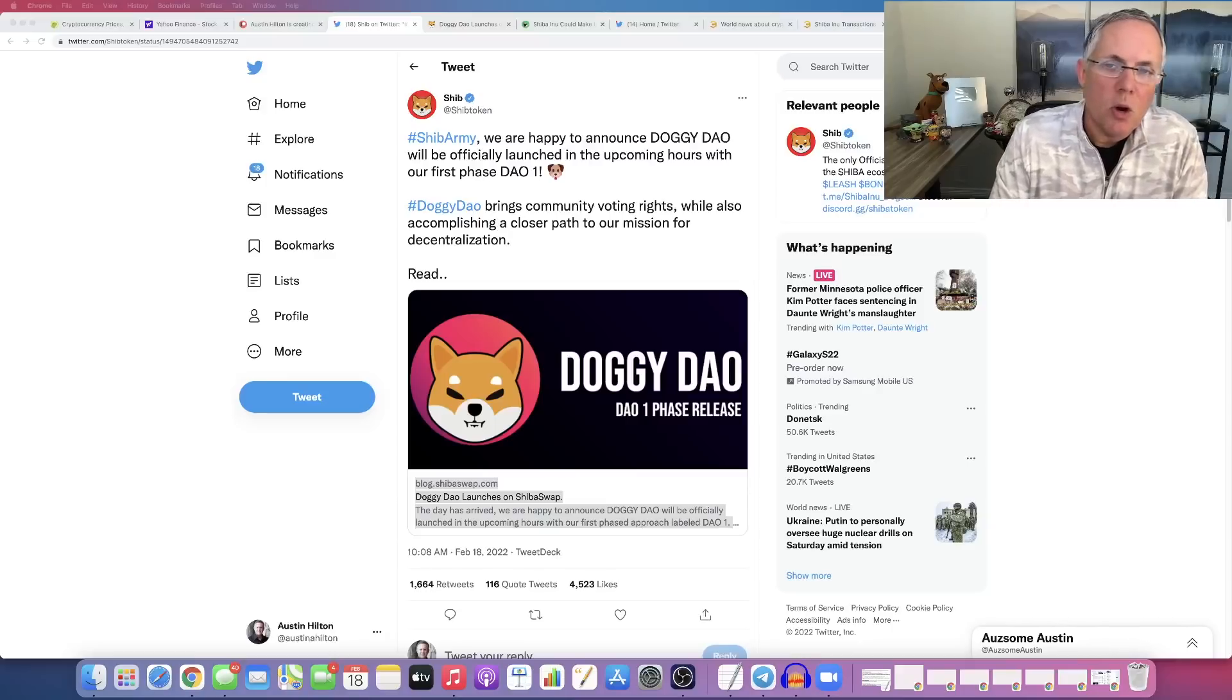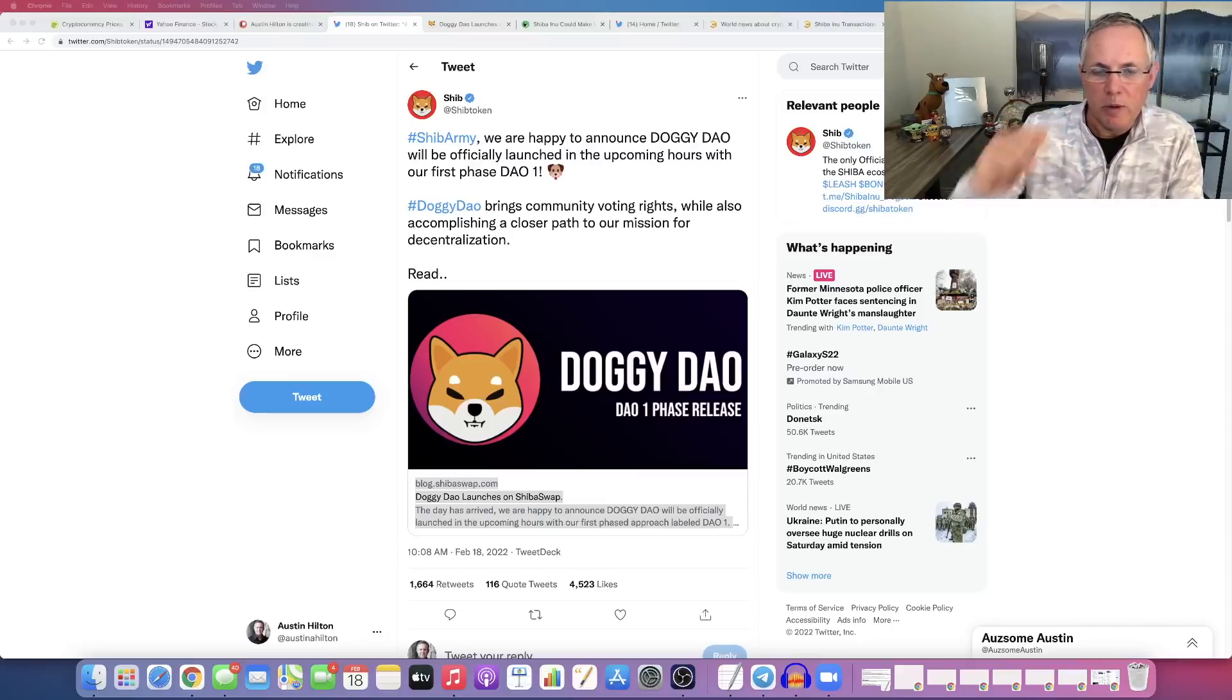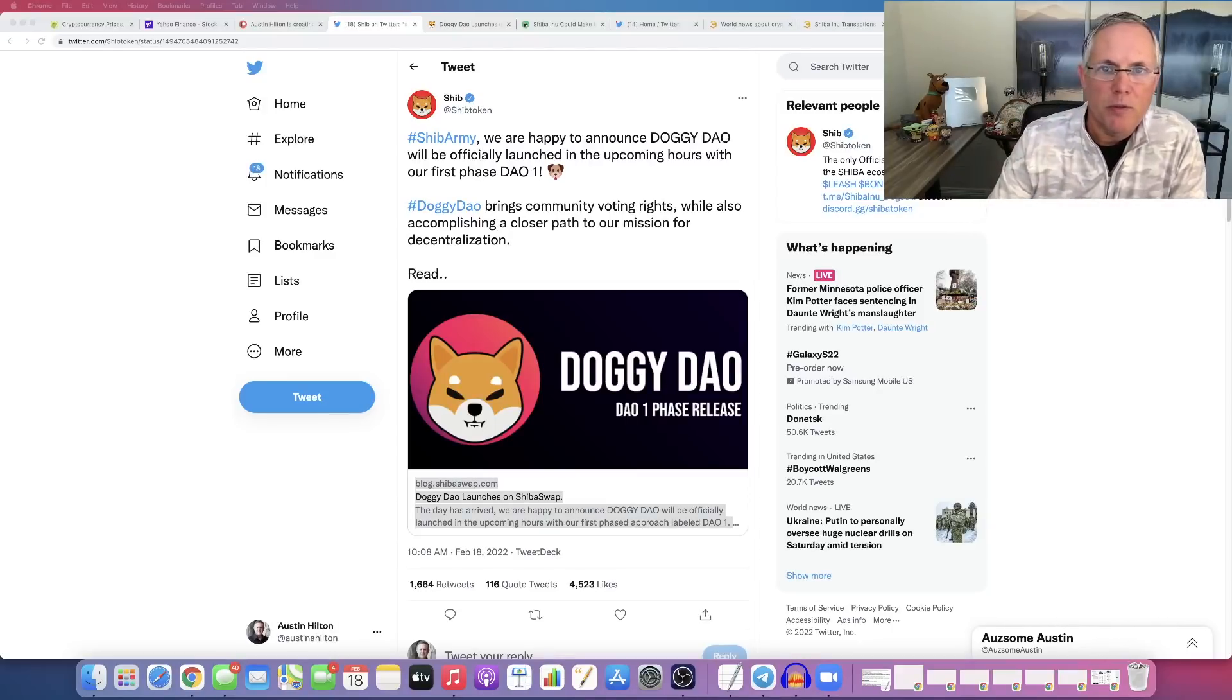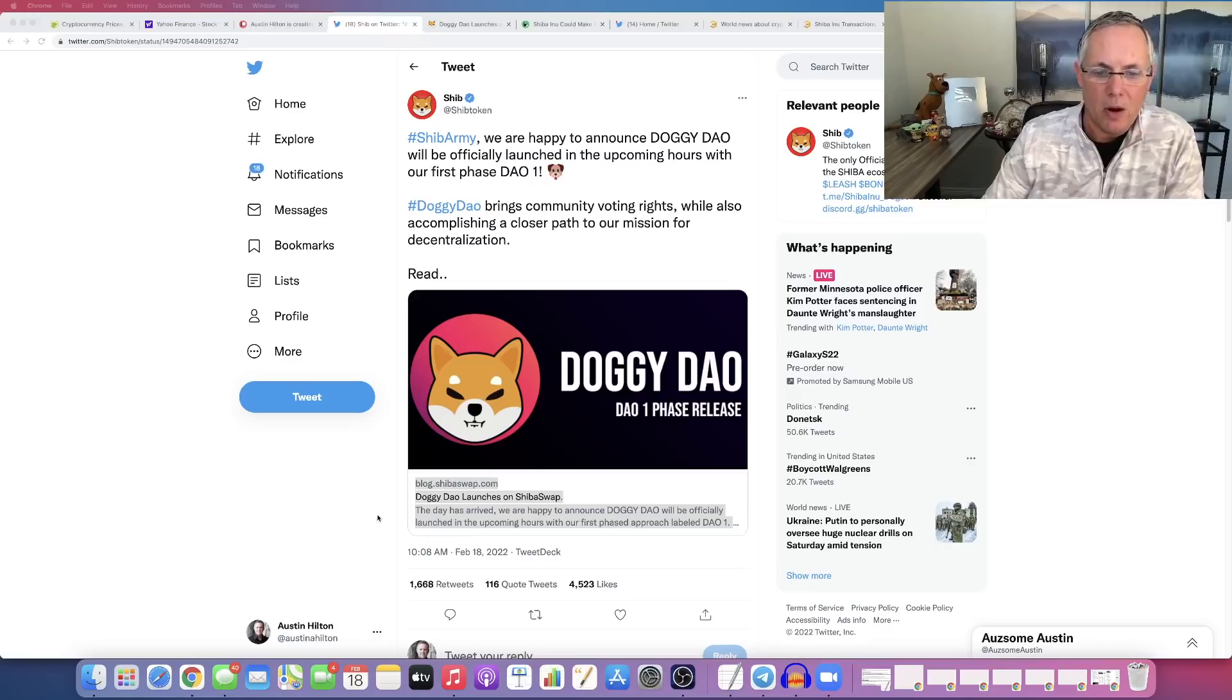Hey, how you doing? Austin here. I want to talk to you about some breaking news we've got going on in Shiba Inu land.